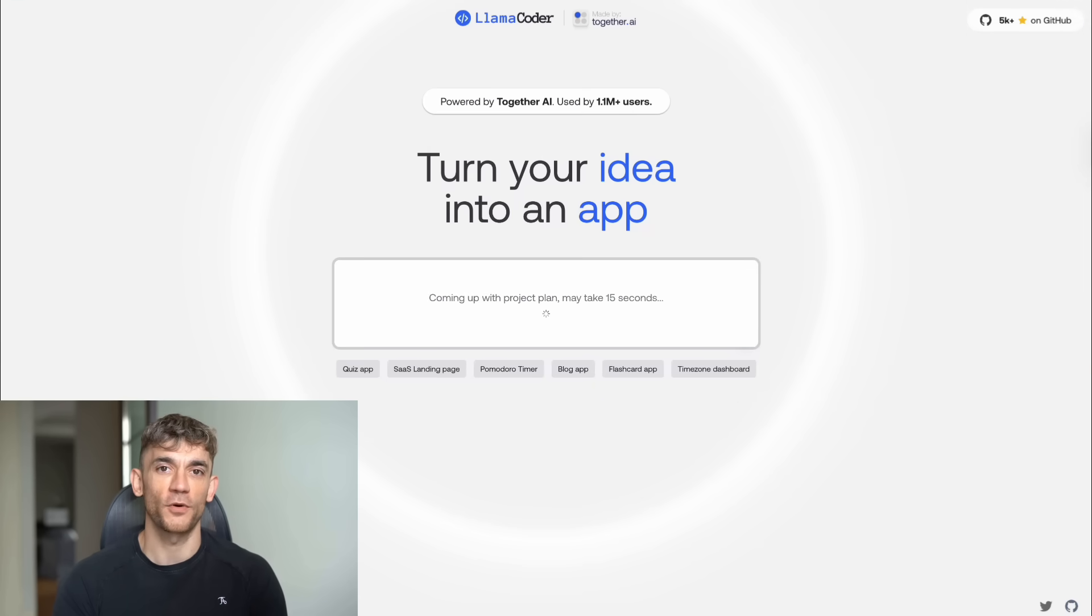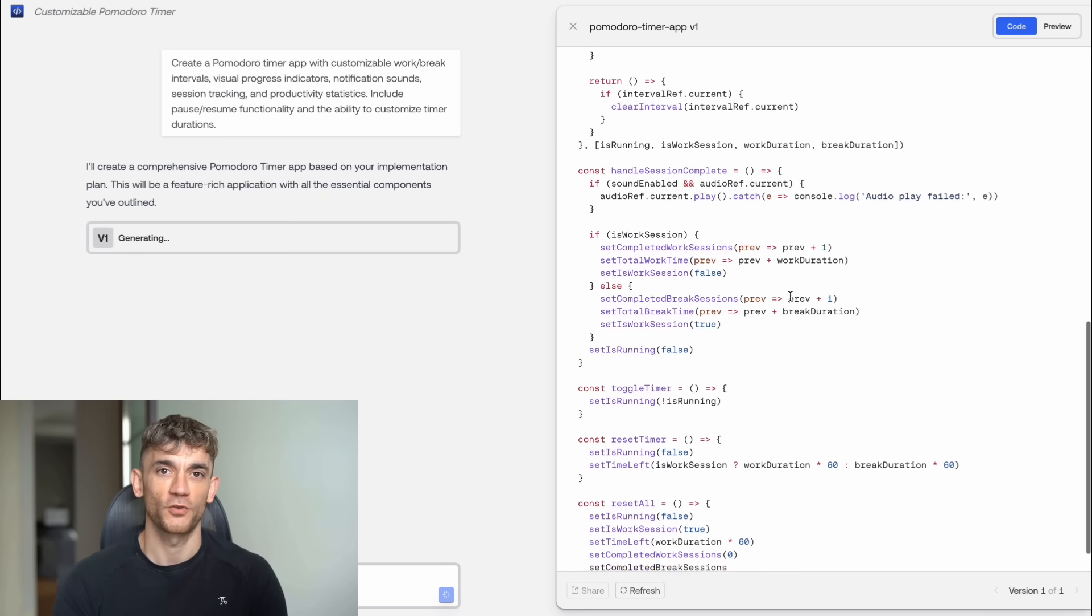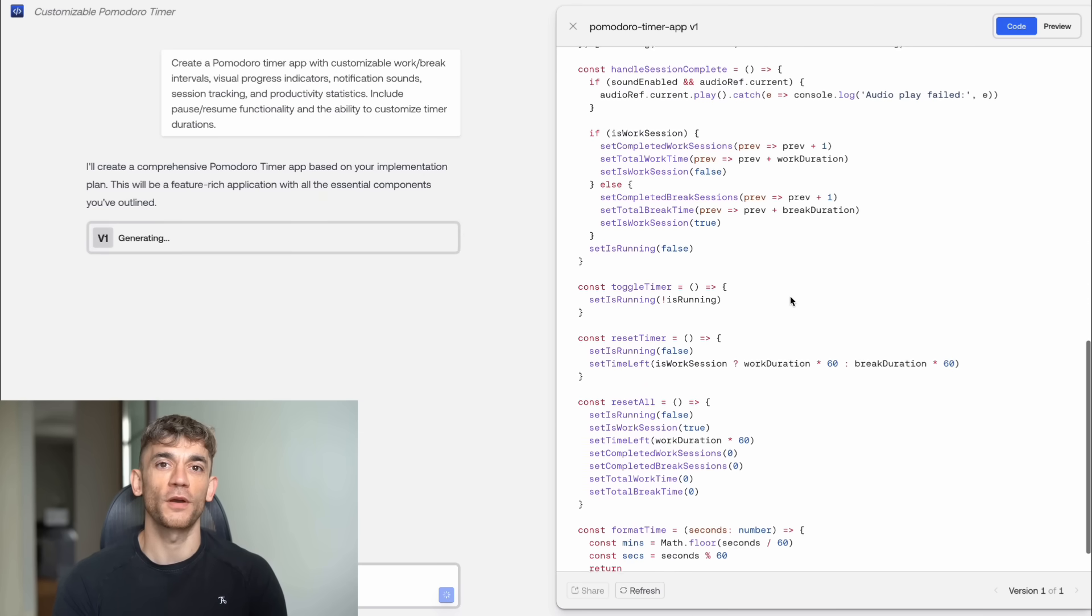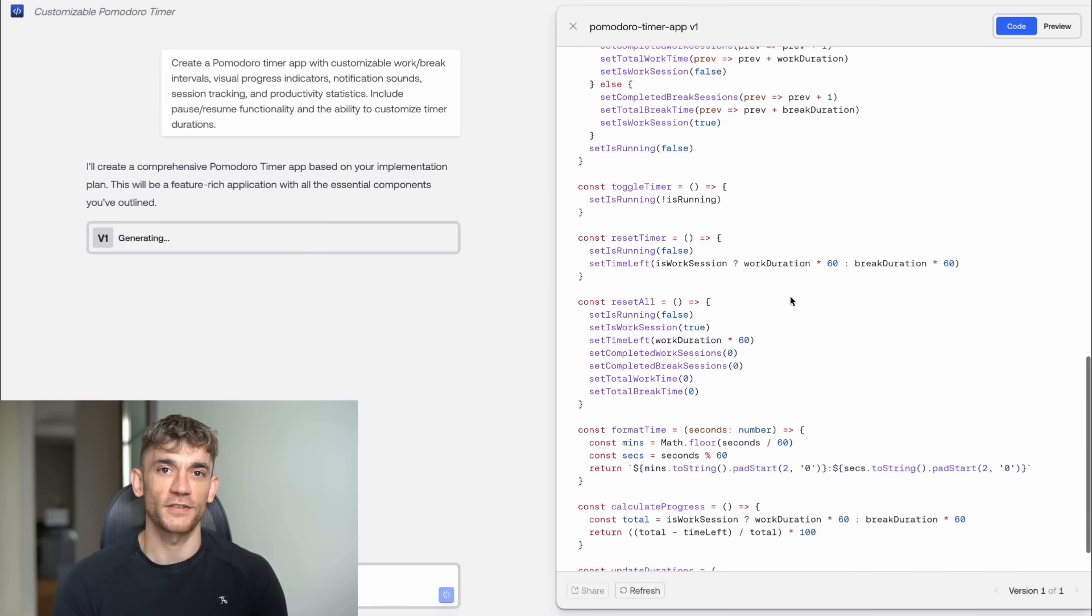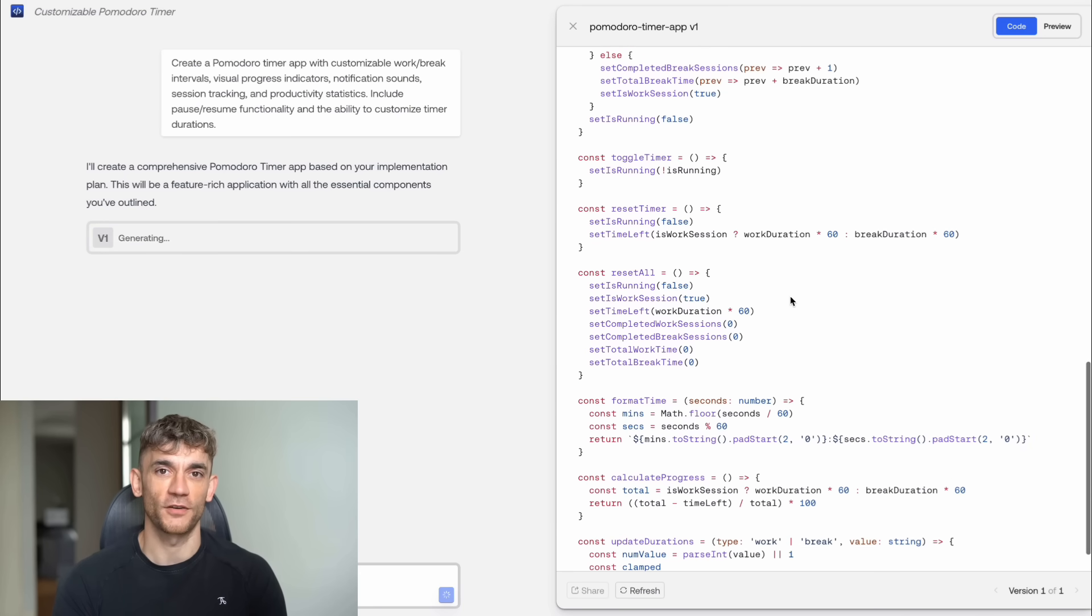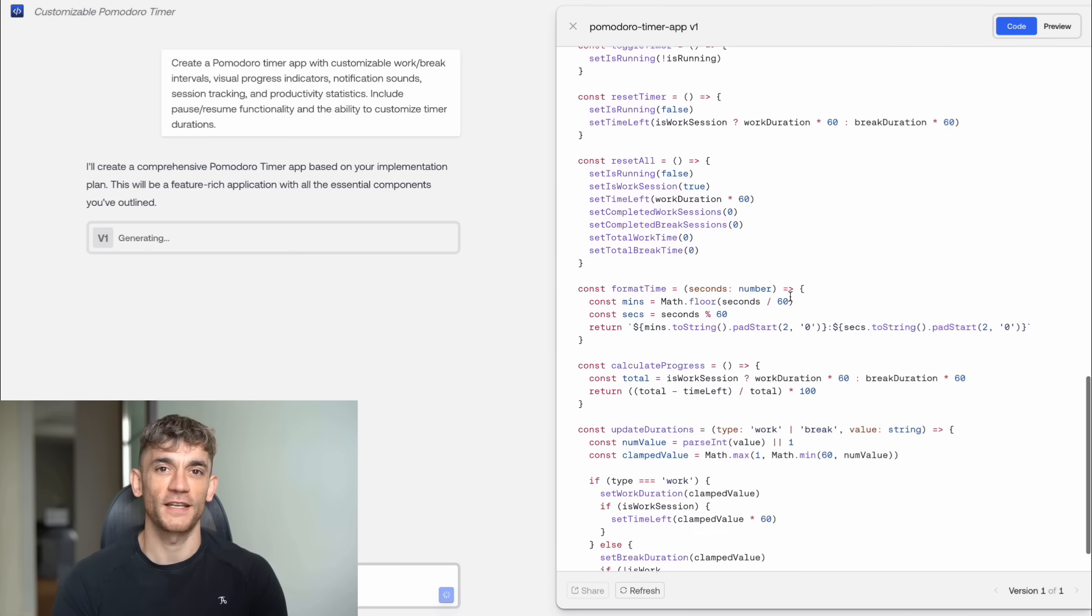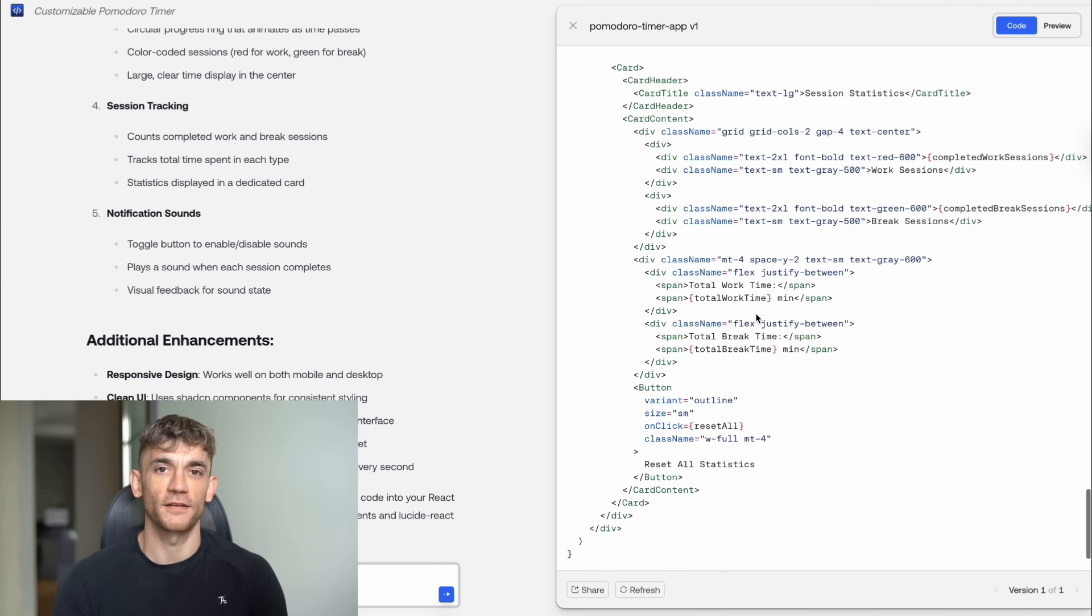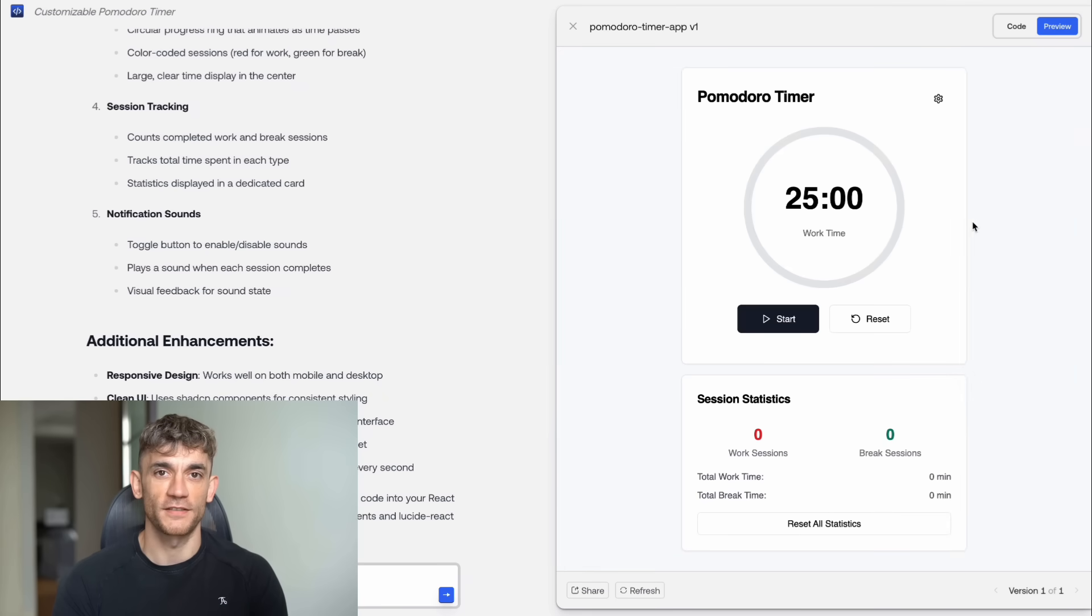Test number five, a productivity app. Create a Pomodoro timer app with customizable work break intervals, visual progress indicators, notification sounds, session tracking, and productivity statistics. Include pause resume functionality and the ability to customize timer durations.